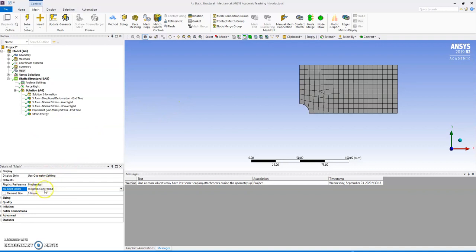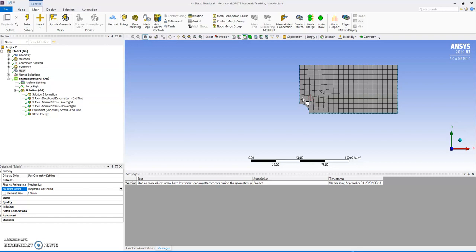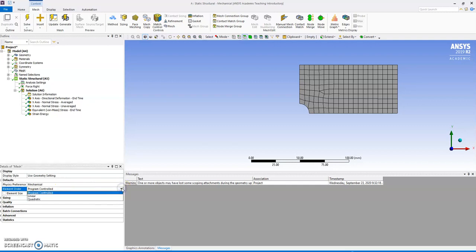This quadratic or linear refers to the shape functions inside the elements, something we see in the lecture that tells you whether the function is a parabola or paraboloid, actually, in 2D or just a plane. Obviously quadratic allows for finer distribution of properties inside the element, better shape functions, and program control will automatically just quadratic.